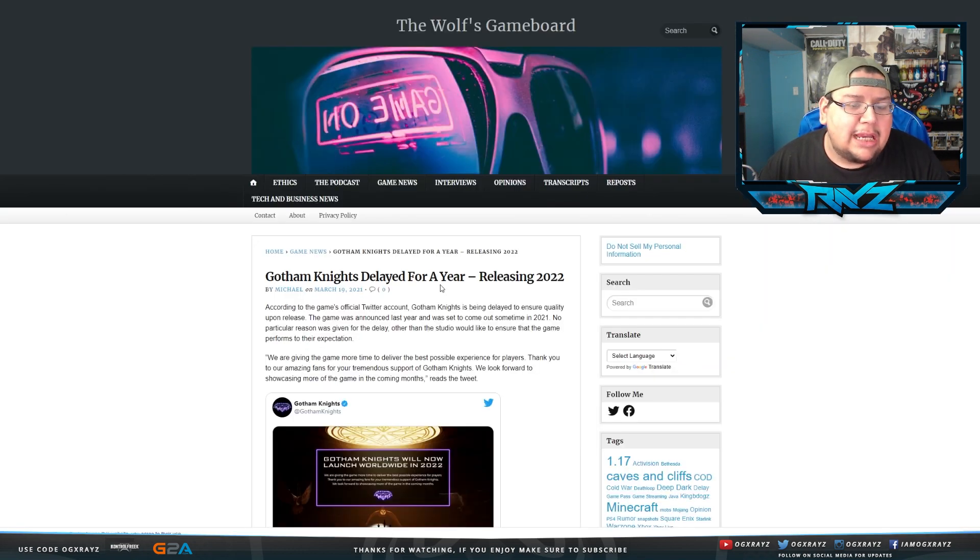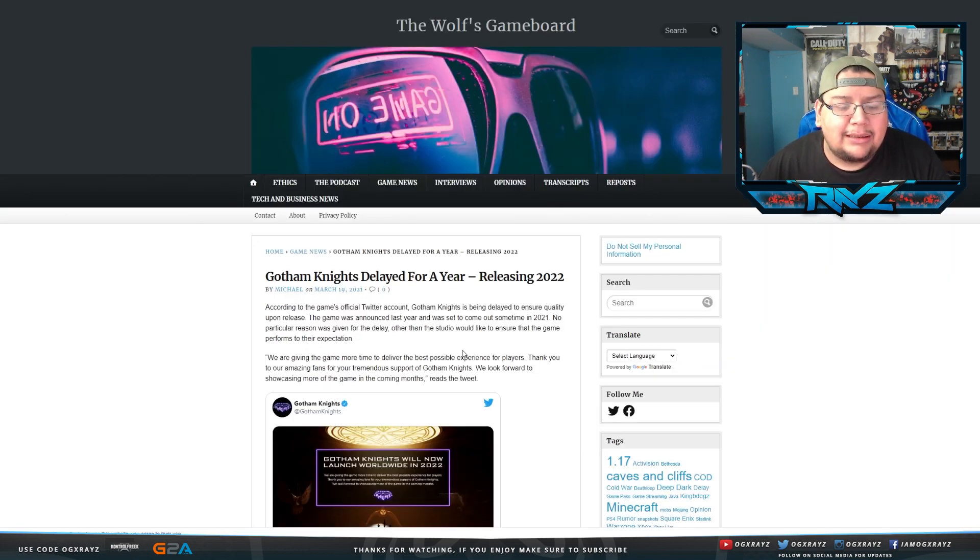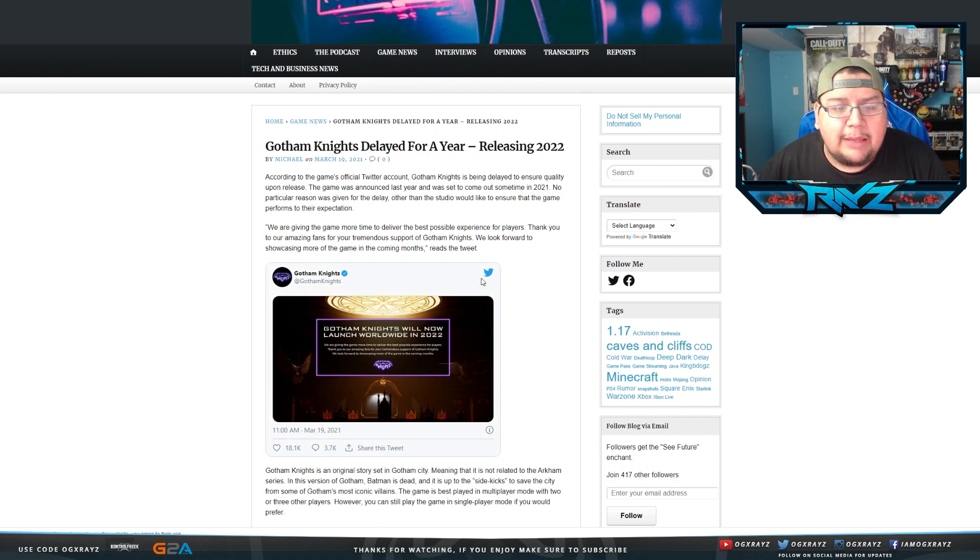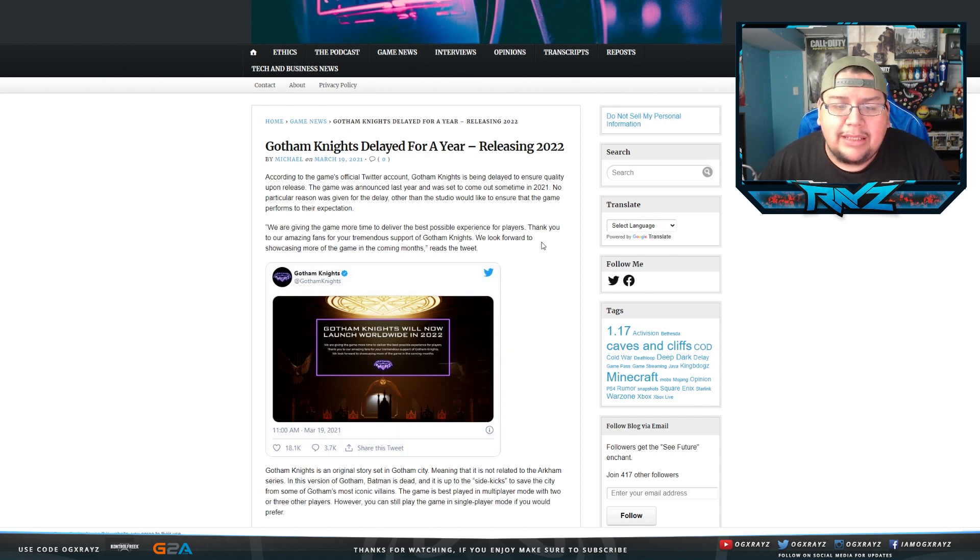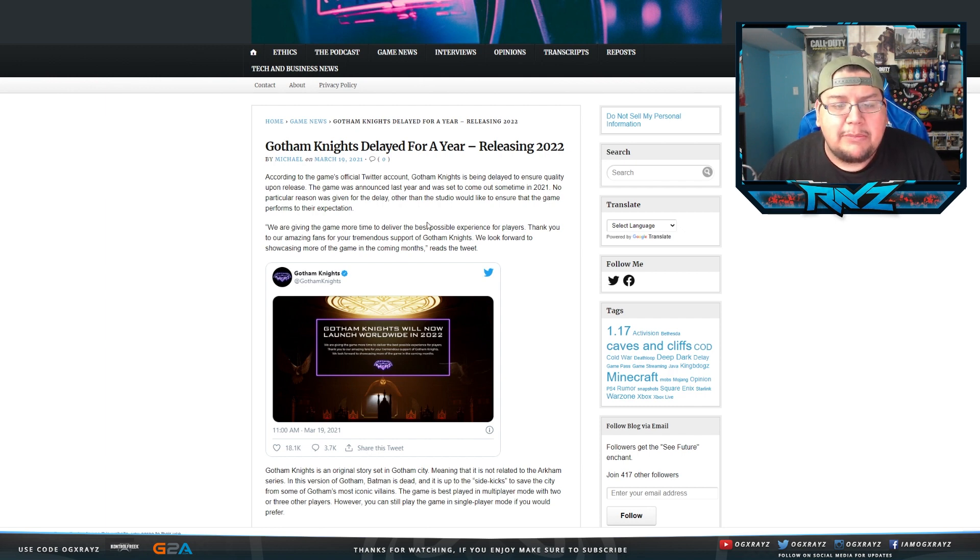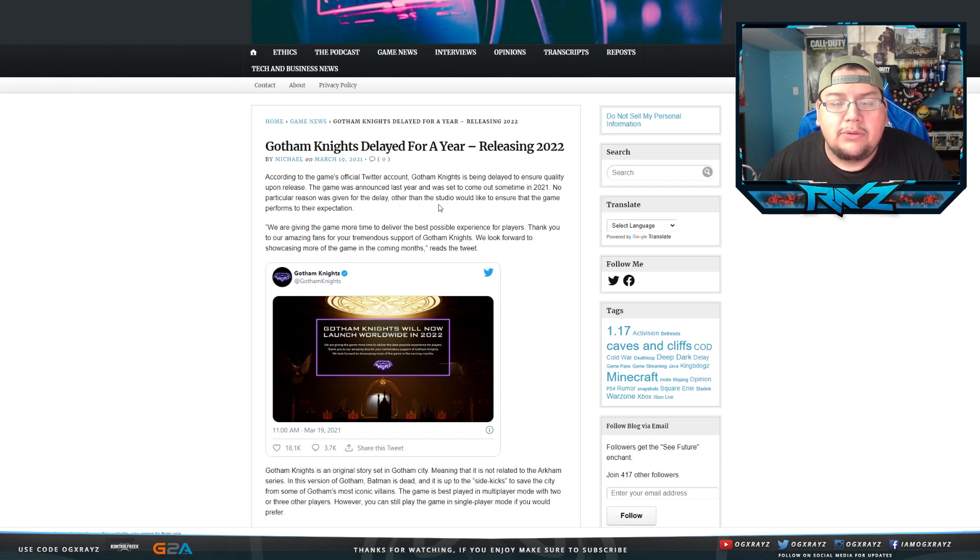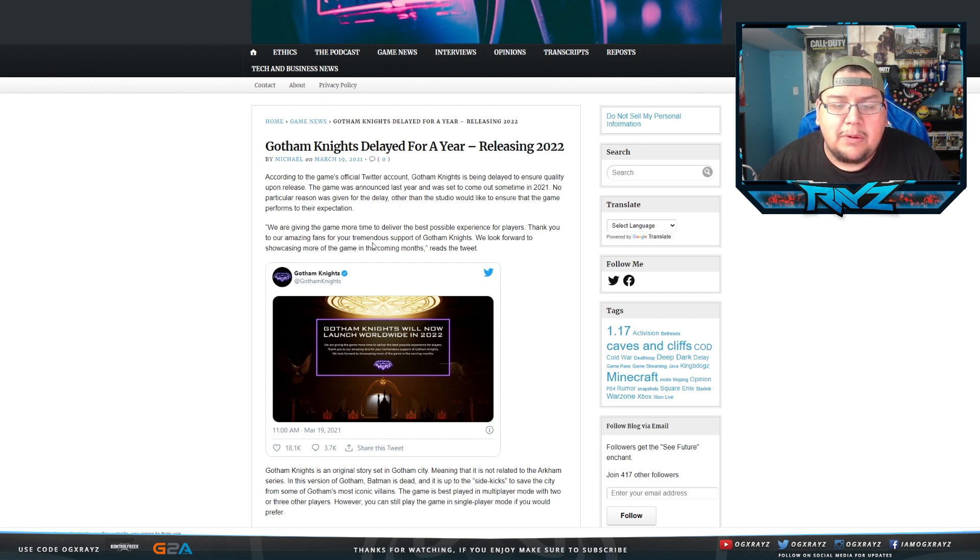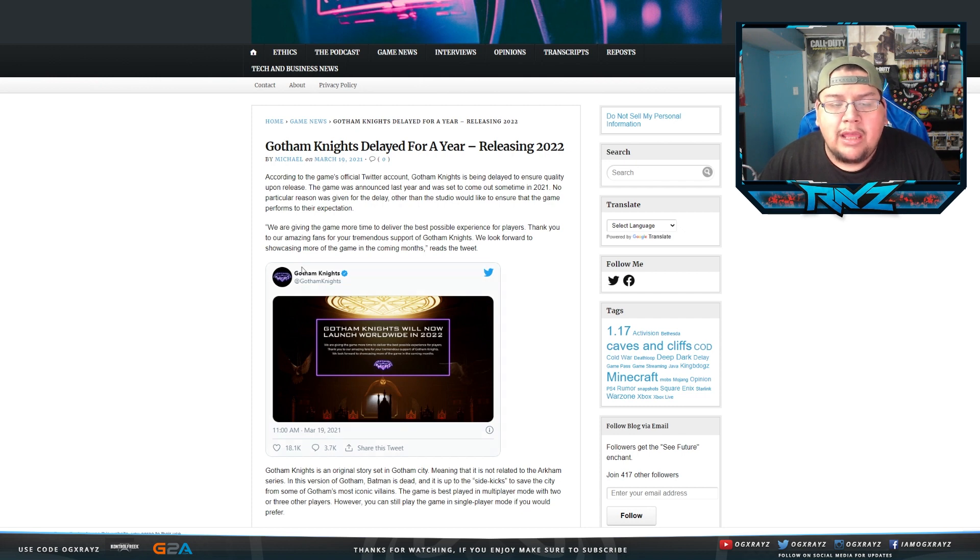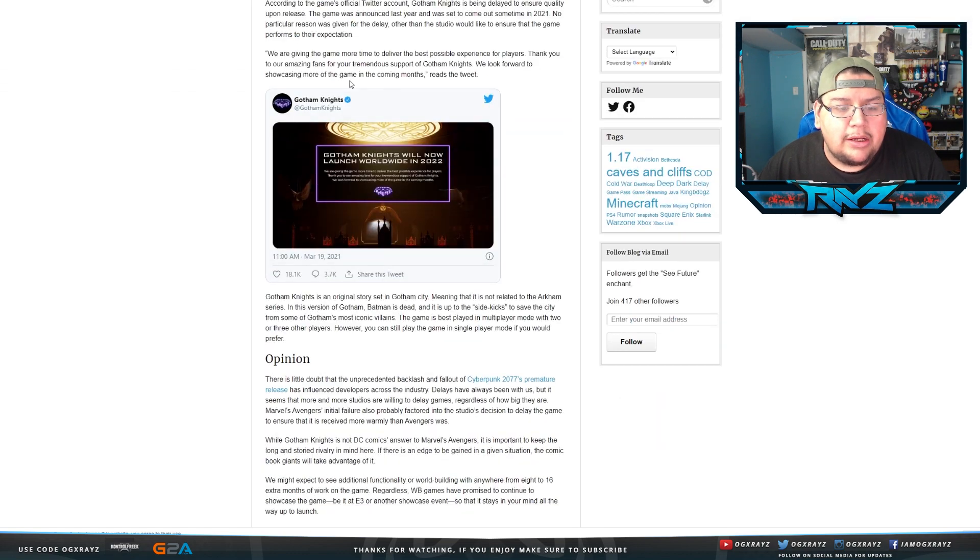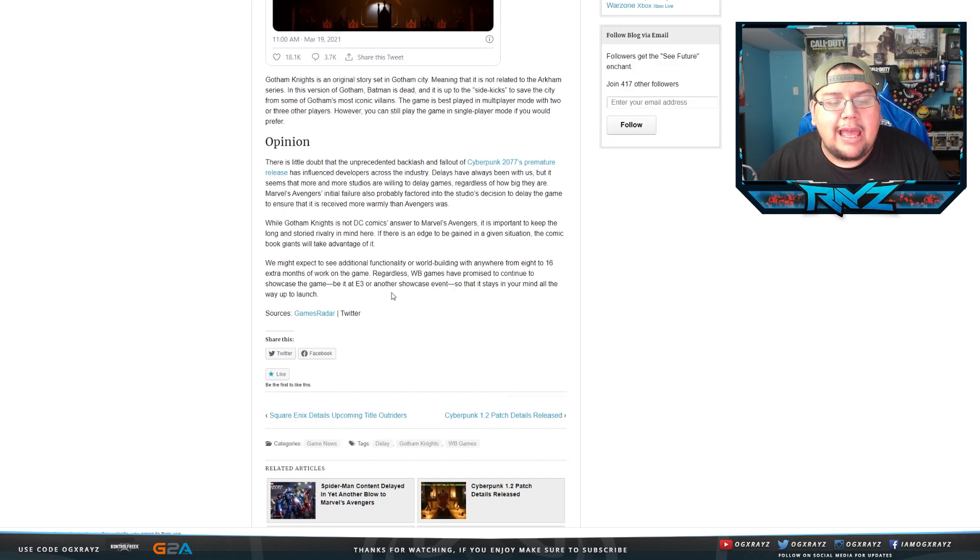All right. So the next one, Gotham Knights has been delayed. And this was mentioned today. According to the game's official Twitter, Gotham Knights is being delayed to ensure quality upon release. The game was announced last year and was set to come out sometime in 2021. No particular reason was given for the delay other than the studio would like to ensure that the game performs to their expectations. Quote, we are giving the game more time to deliver the best possible experience for players. Thank you to our amazing fans for our tremendous support on Gotham Knights. We look forward to showcasing more of the game in the coming months.